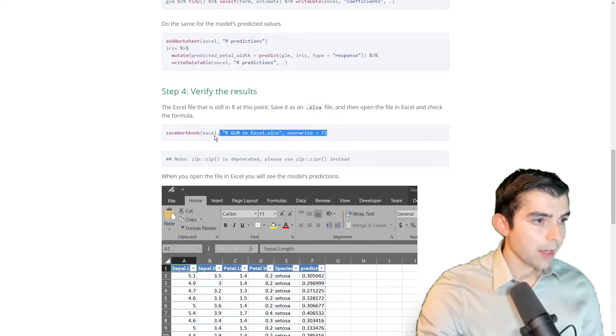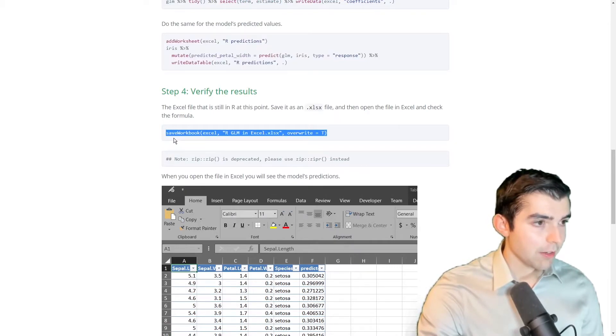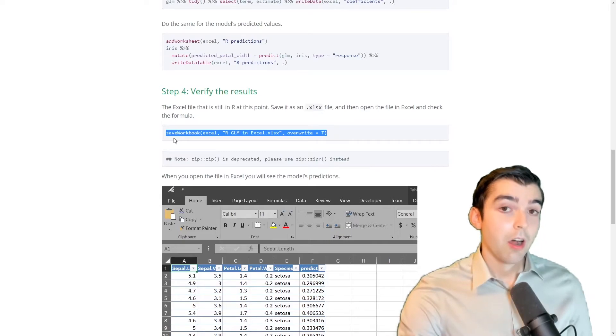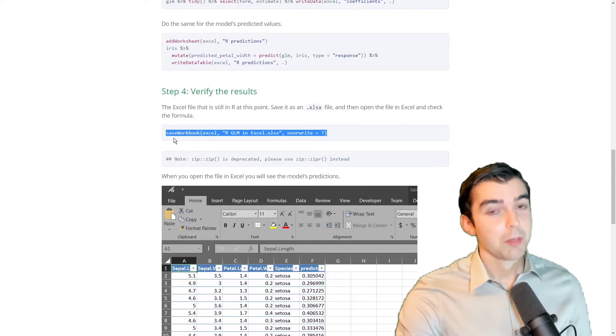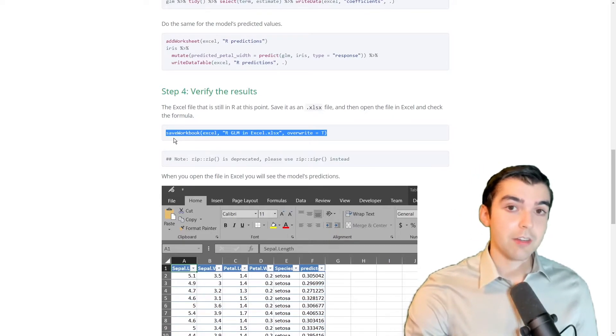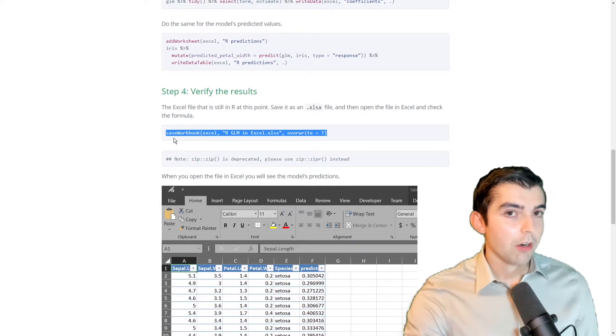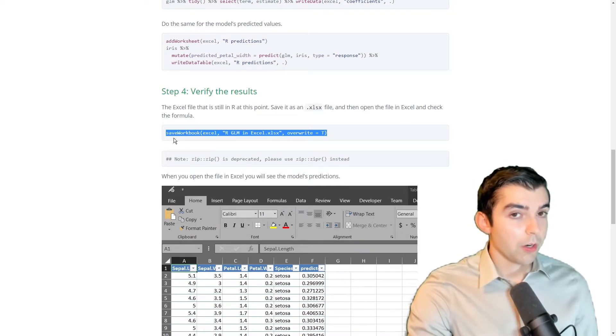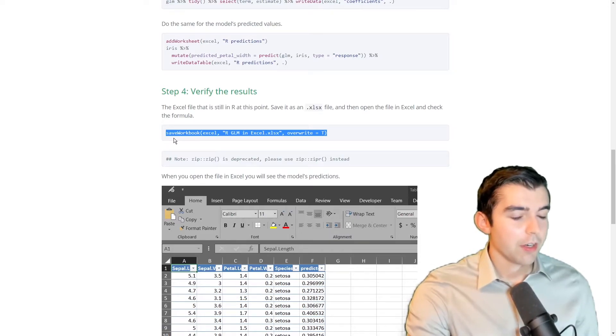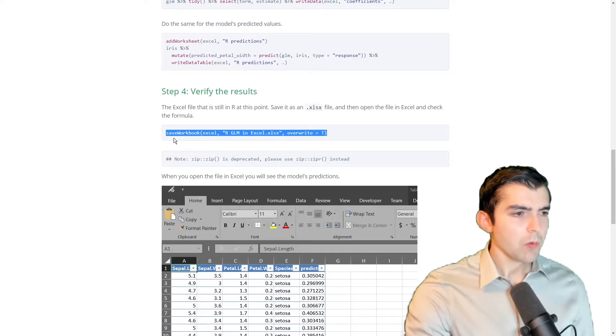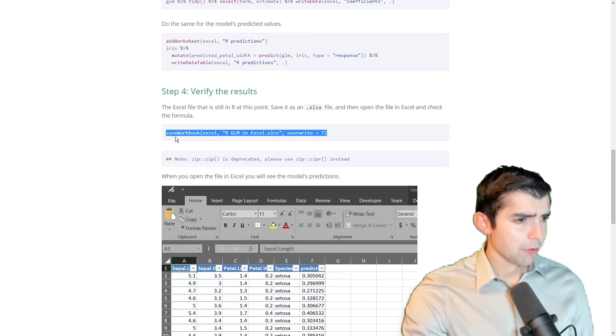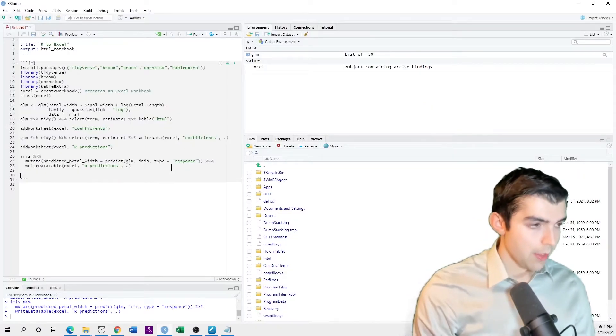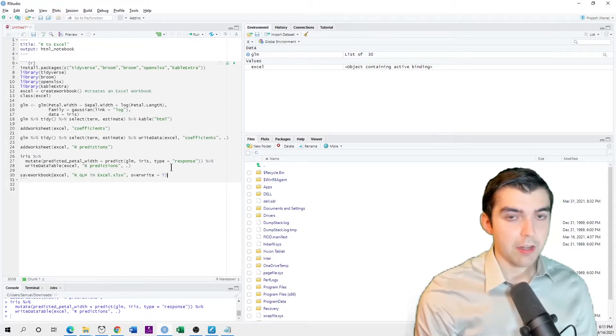And then I can verify that my results are correct. Actuaries are very keen on checking their results to make sure that there are no errors or inconsistencies. And so if you're using R or you're using Excel, you need to be very careful that your results match. So the way that we'll do that is we'll save the workbook and then open it up in Microsoft Excel.